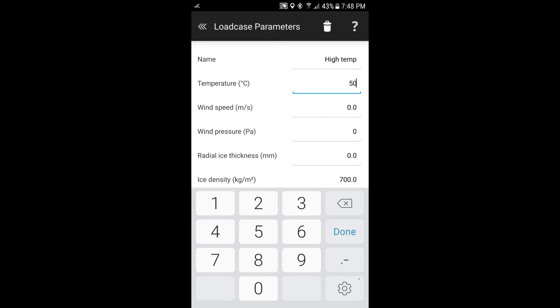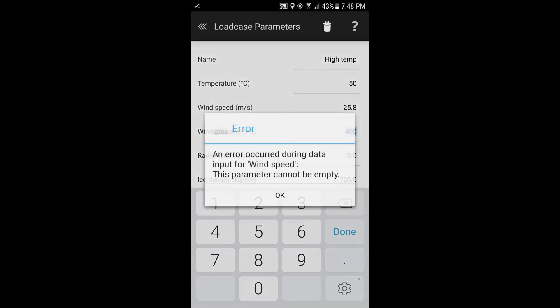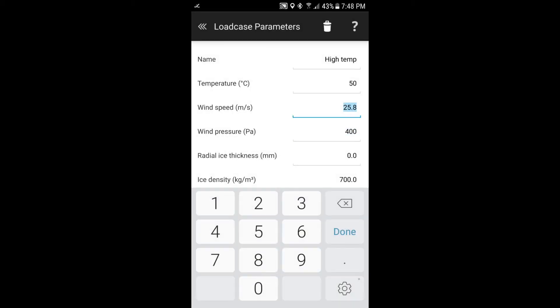Then we can have wind speed. In this case, we won't use the wind speed. But what you'll find if you do want to put in wind speed, we'll put one in here. Once you put in the wind speed in terms of meters per second, it'll calculate your pressure. And vice versa, if we put in a pressure here, it'll back calculate the wind speed. But we'll just leave that at zero. So if I put that at zero, it'll cancel that out.